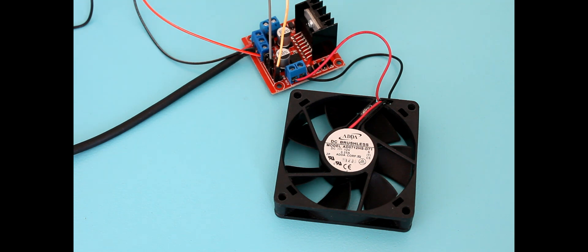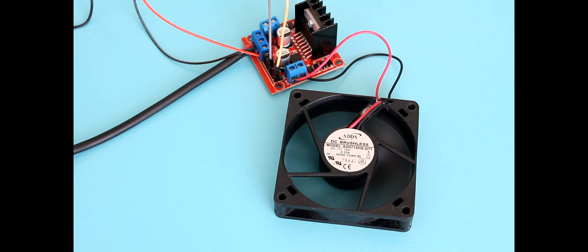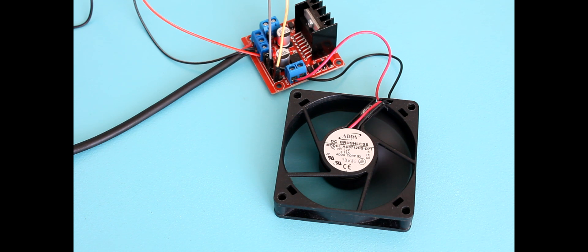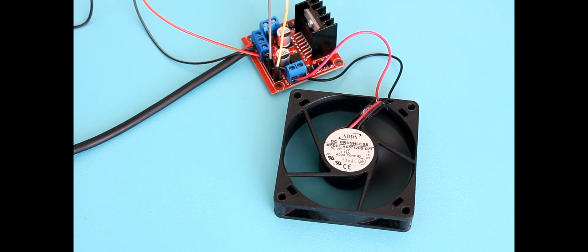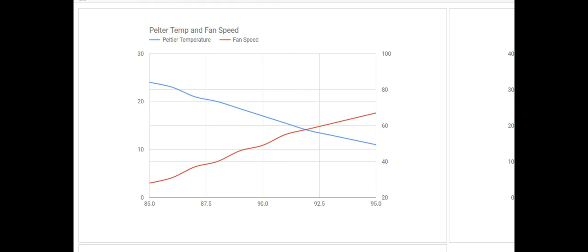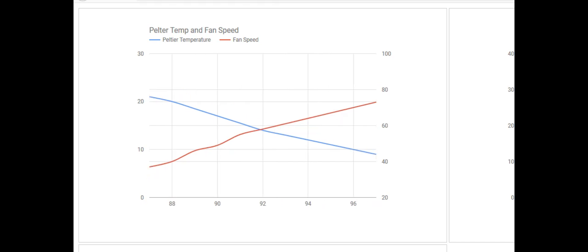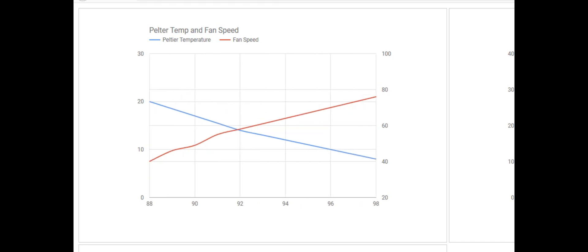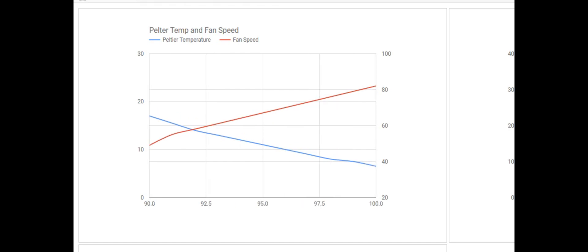So we switch everything on, you can see the fan spinning up here, and on the graph you can see the temperature reading from the Peltier heat sink is going down and the fan speed is starting to rise.